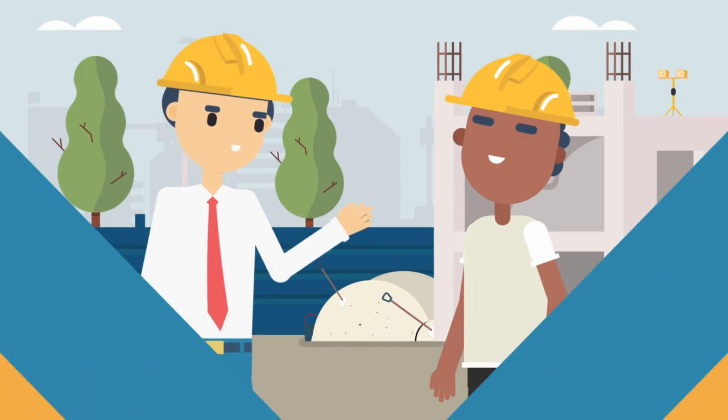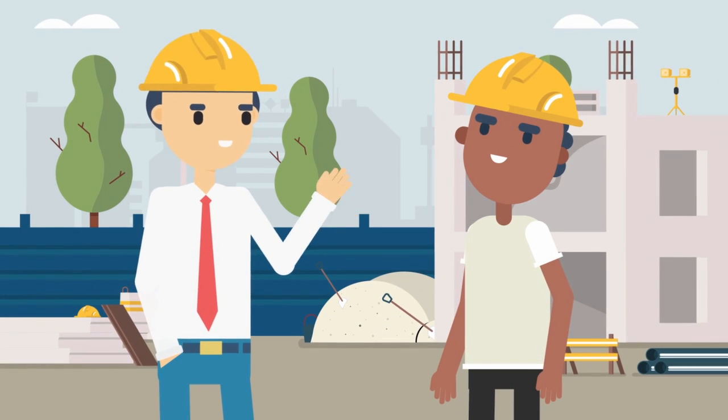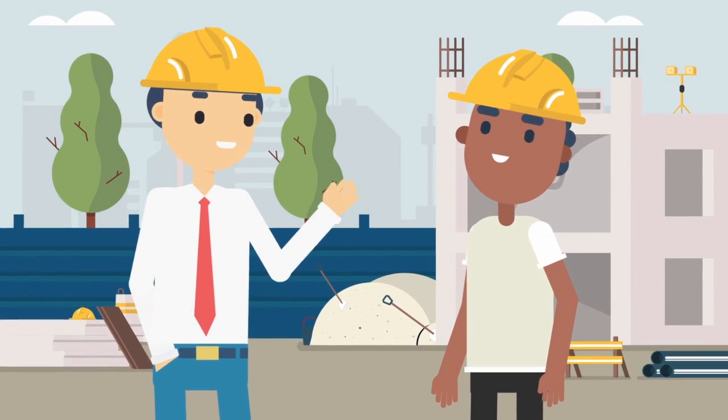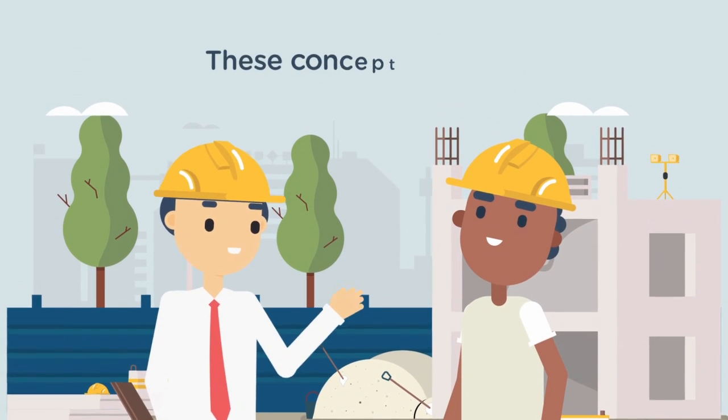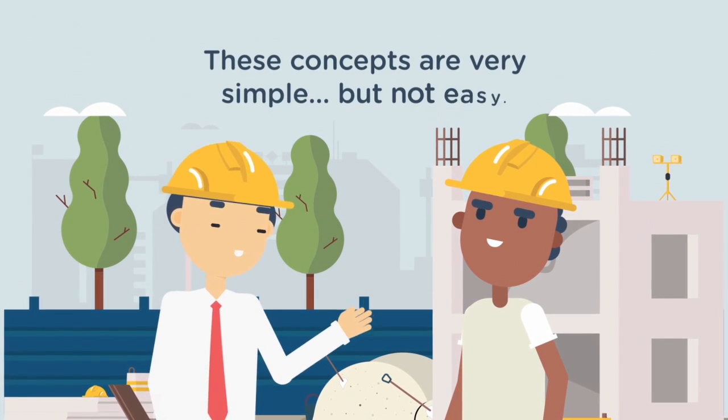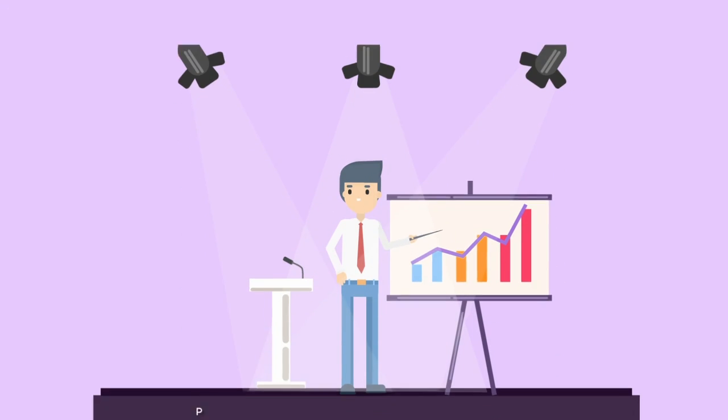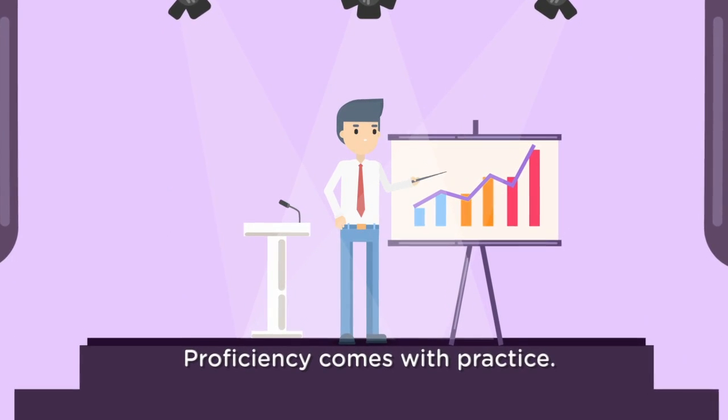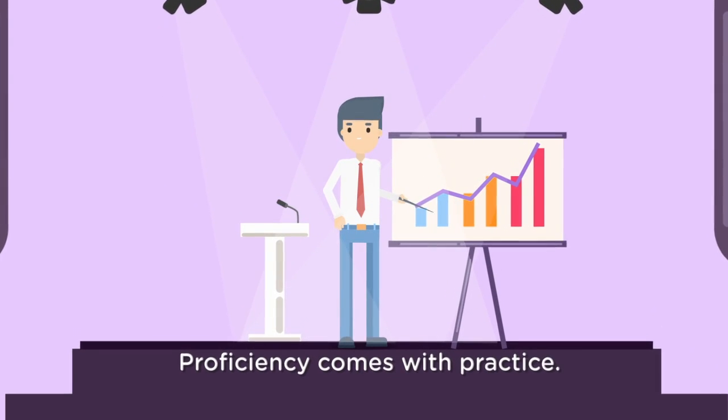These concepts are simple, but no one ever said they were easy. Proficiency always comes with practice.